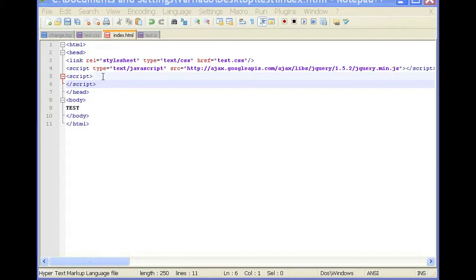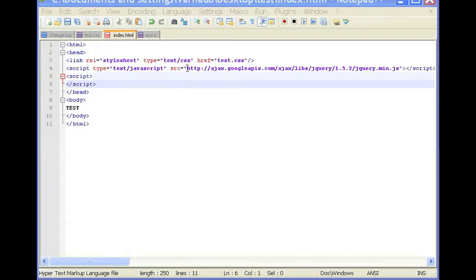So script type text slash JavaScript and the src, you need to incorporate the location of the jQuery library. And it's already publicly available in ajax googleapis.com slash ajax slash libraries slash jQuery slash 1.5.2 jQuery min.js.